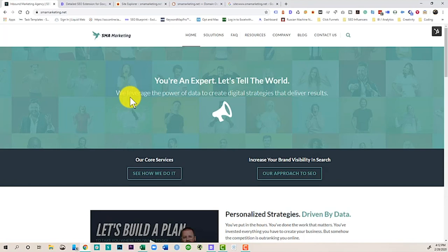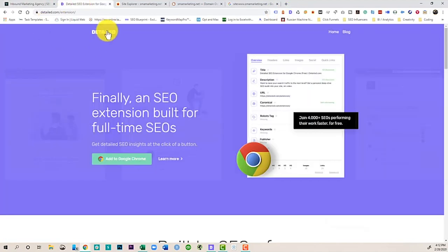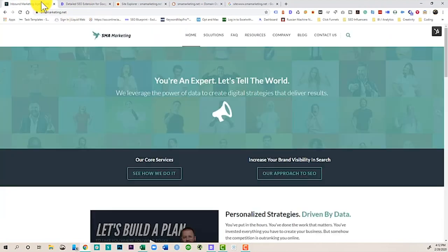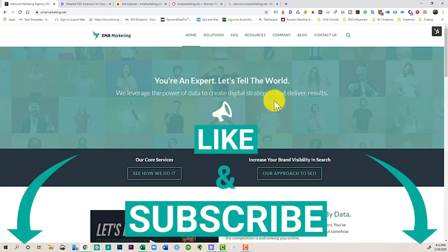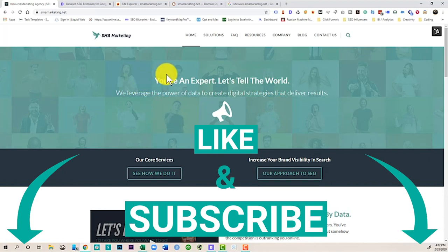So yeah, this video today was just about a little hack, which is this browser extension. Go ahead to Detailed.com/extension. Check it out. Let me know what you think. Let me know some of the other things that you're using to help you promote yourself and leverage SEO. Until next time, happy marketing.